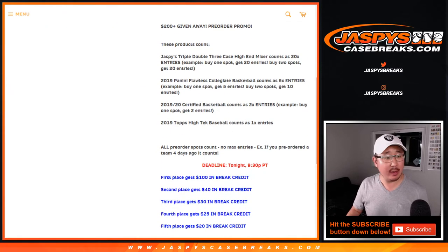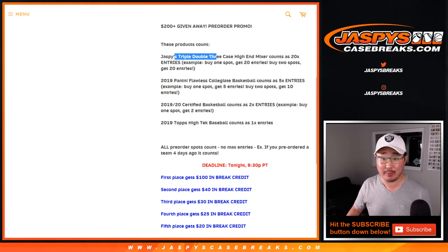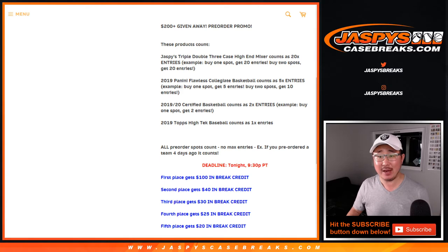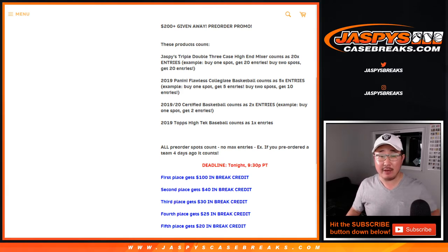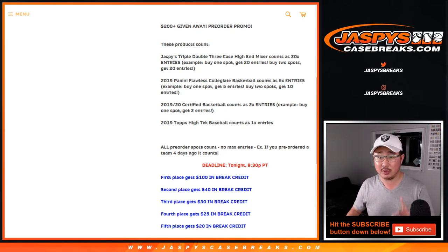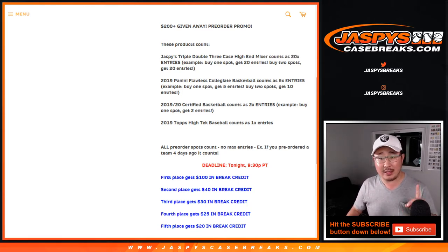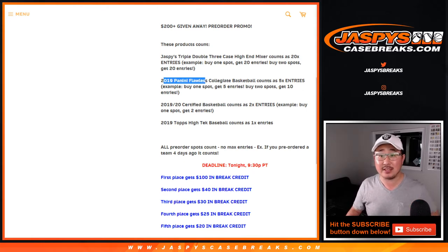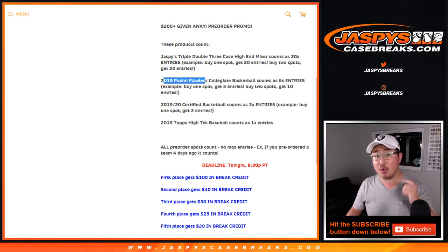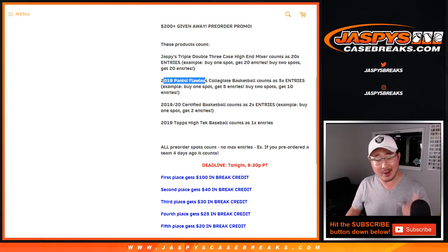So the only breaks that counted for the pre-order promo was our Jaspy's triple double three case high-end mixer. You can buy spots straight up on Jaspy's Case Breaks dot com. If you bought one of those spots straight up, they count as 20 entries in the promo. That's pretty good. If you got into 2019-20 flawless collegiate basketball, that counts as five entries, whether you buy into the serial number break or the random hit break on Jaspy's Case Breaks dot com.